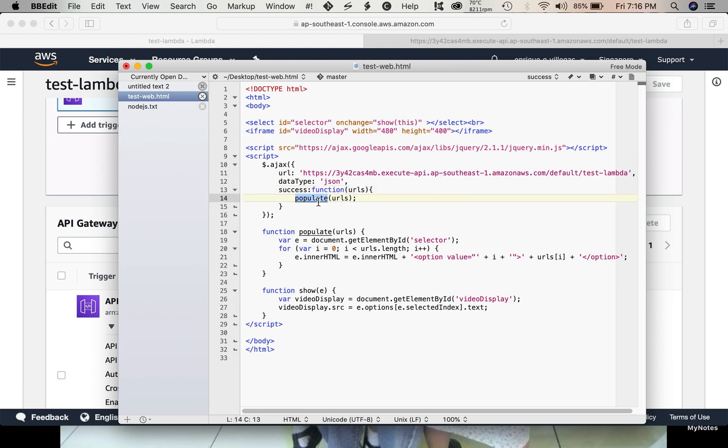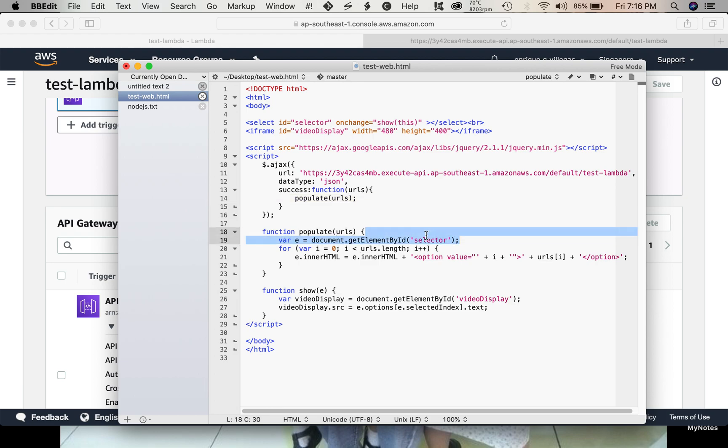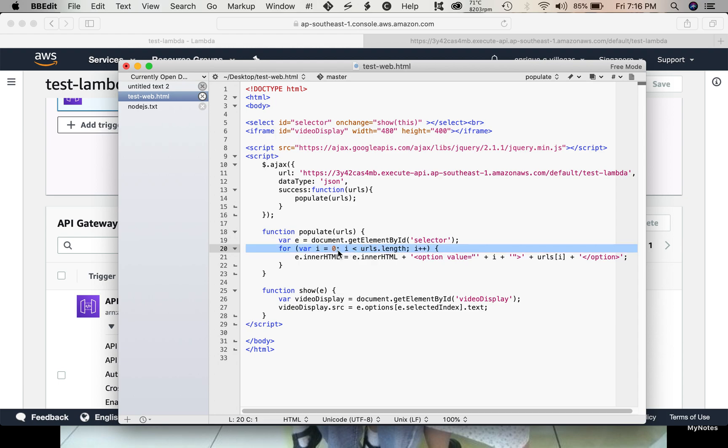So, this is our code to populate a drop down. We pass the array of URLs. Then, in our drop down, we get the drop down. Then, we load all the URLs in our drop down. That's why we have this code to load our URLs into our drop down.